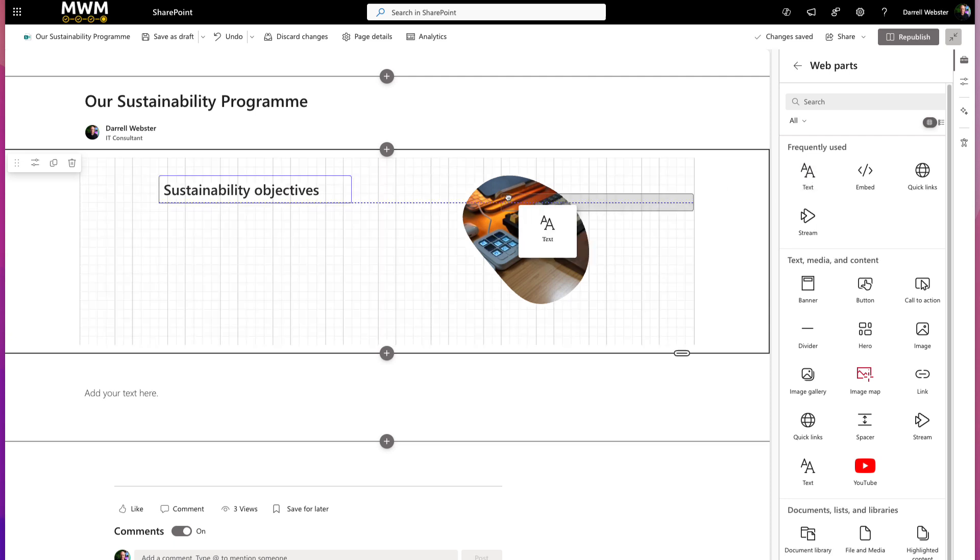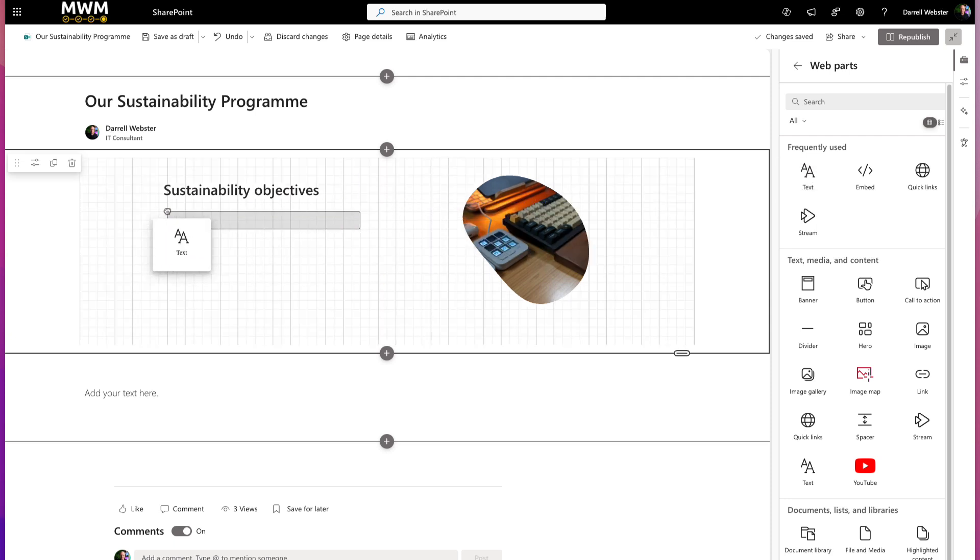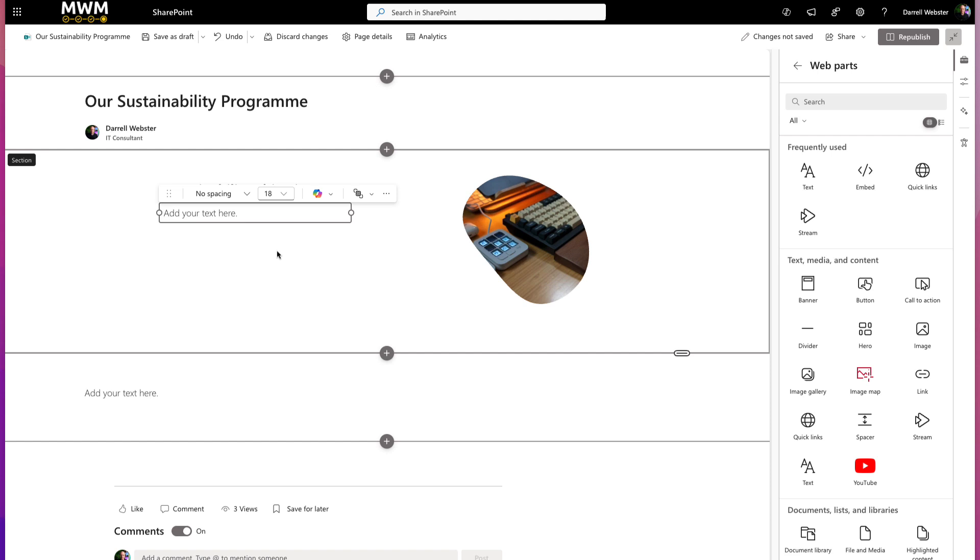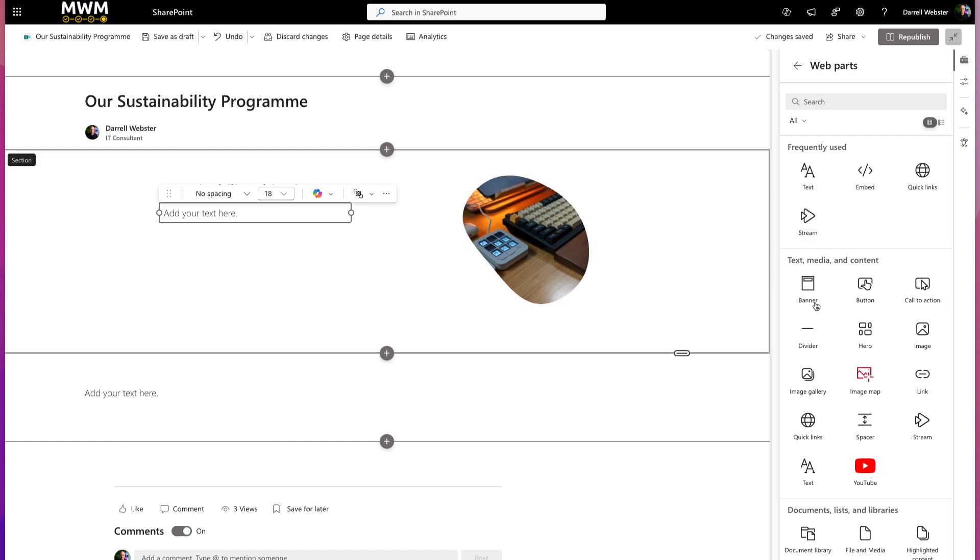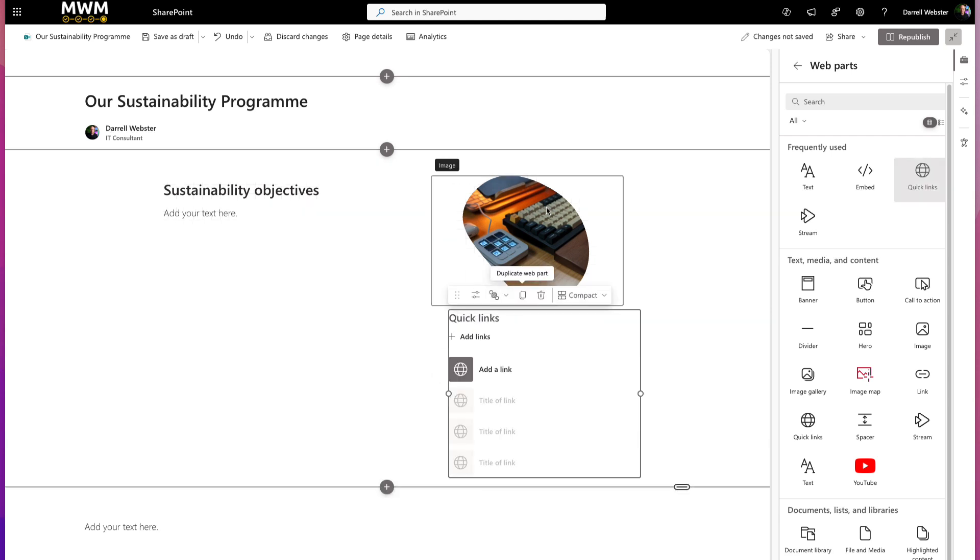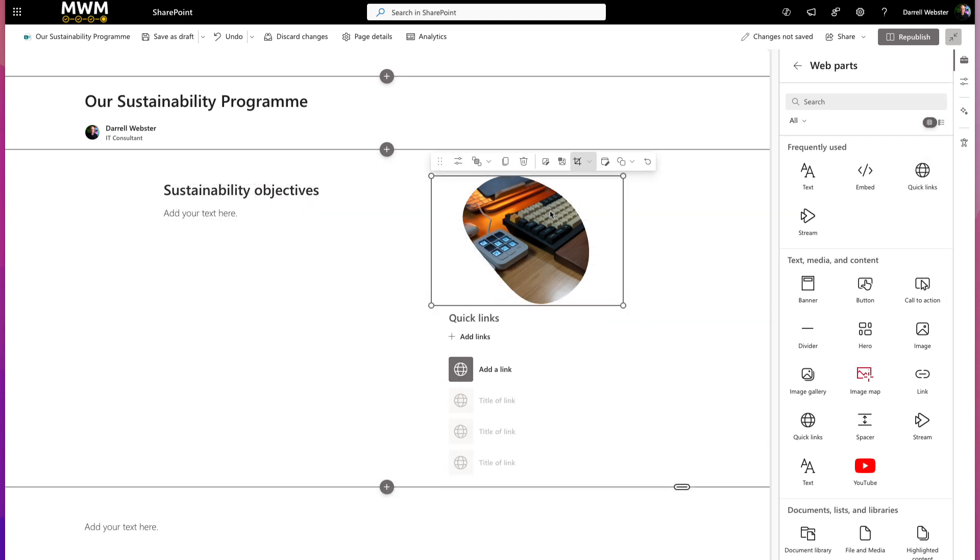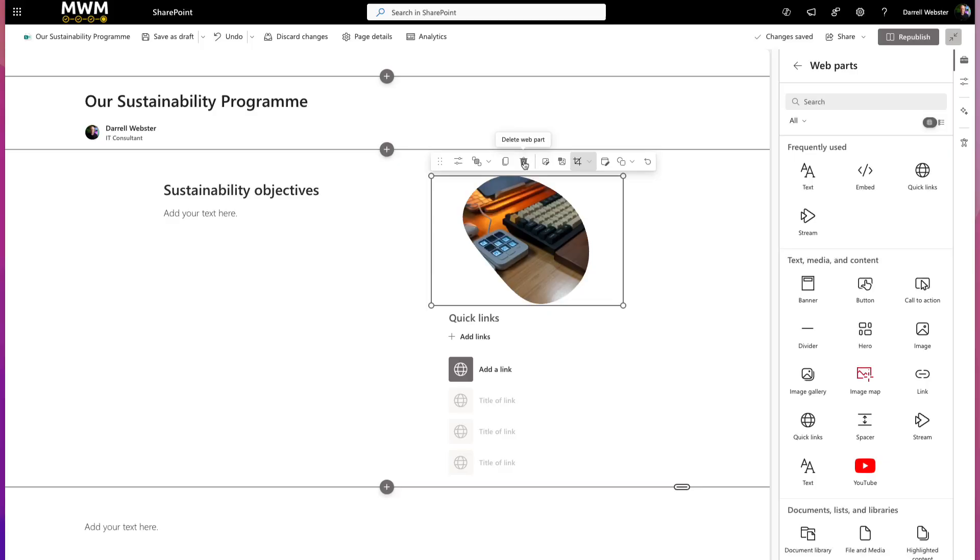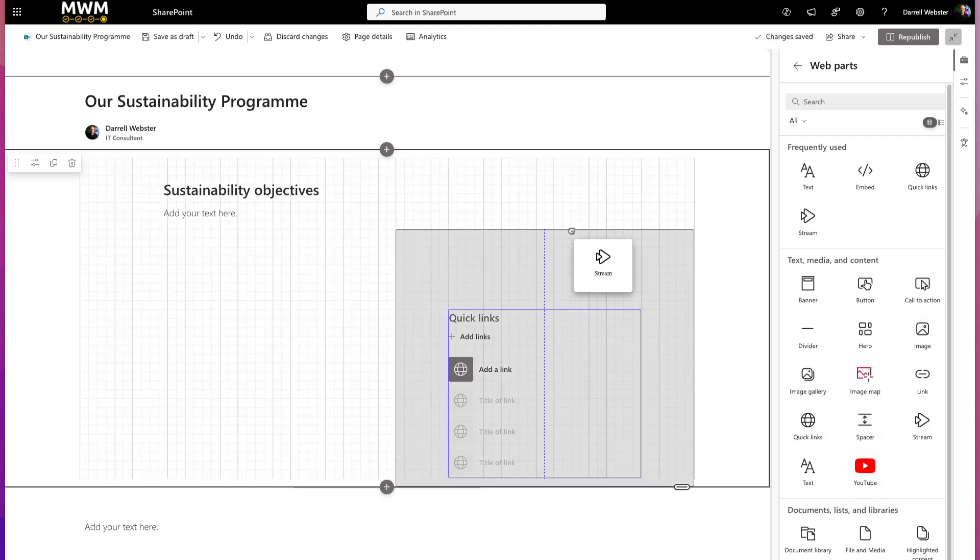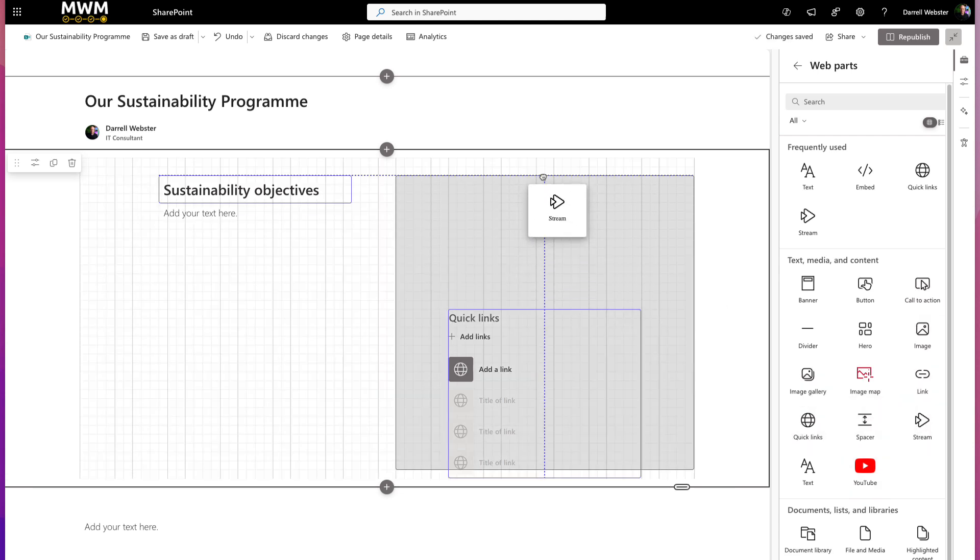I do want a second text box to place under here and add some paragraph text. I want to add a Quick Links web part. I'm going to get rid of this image web part because I want to put a stream web part there to show an introduction video to the sustainability program. Let's delete that and drag out our stream web part.